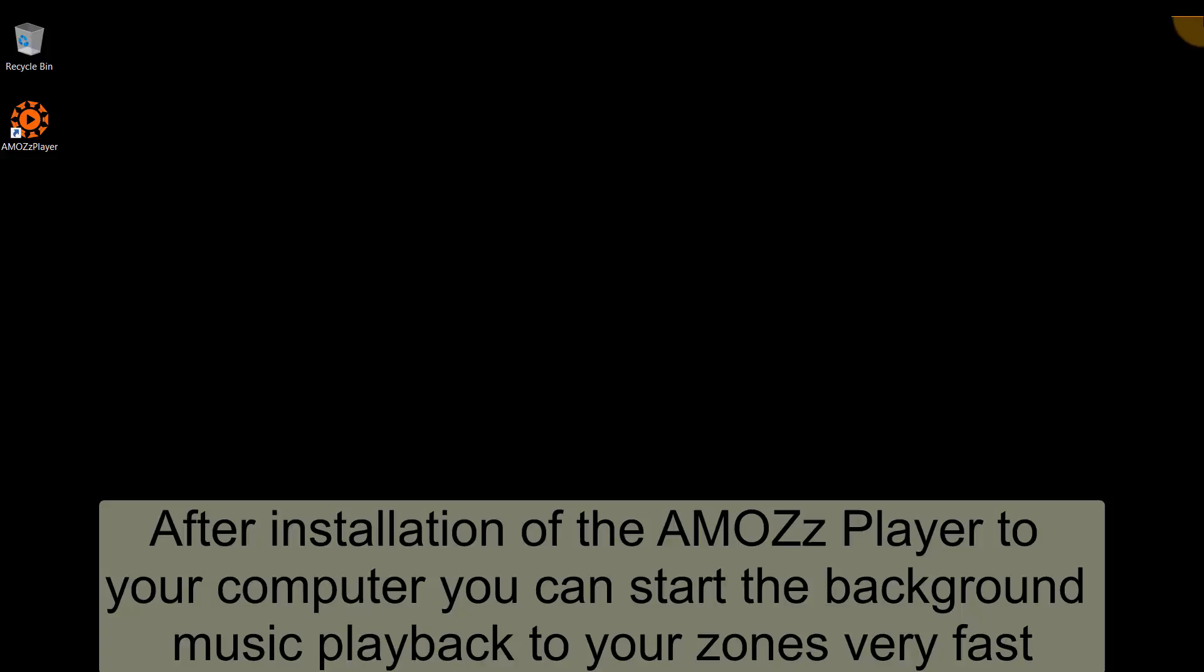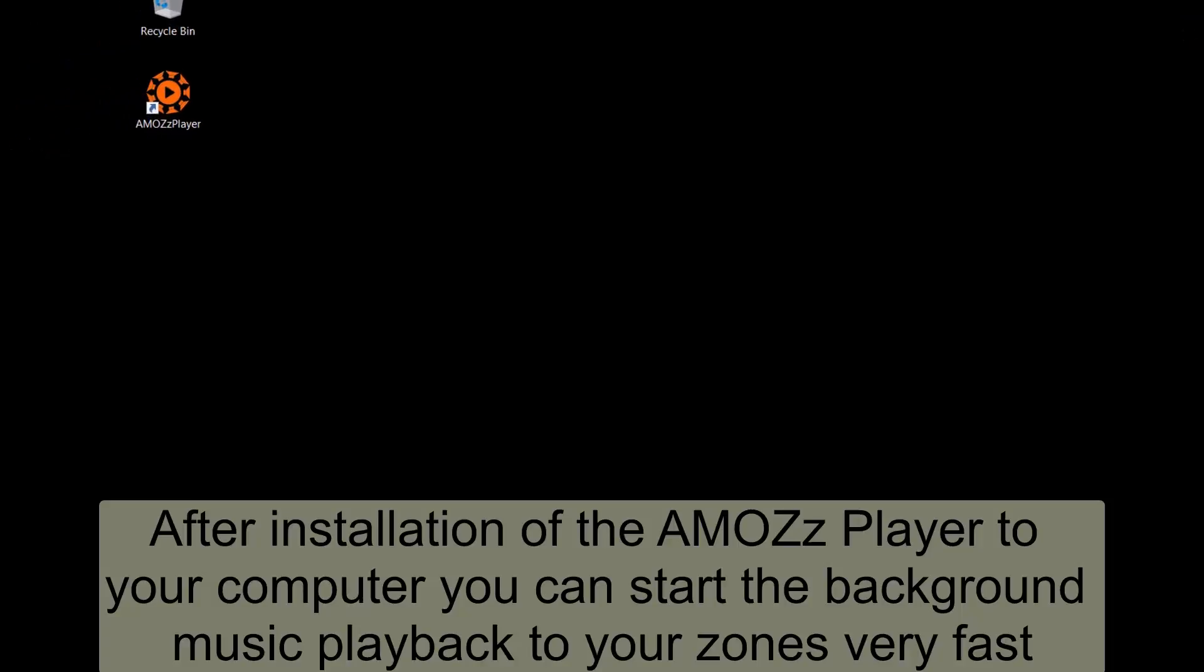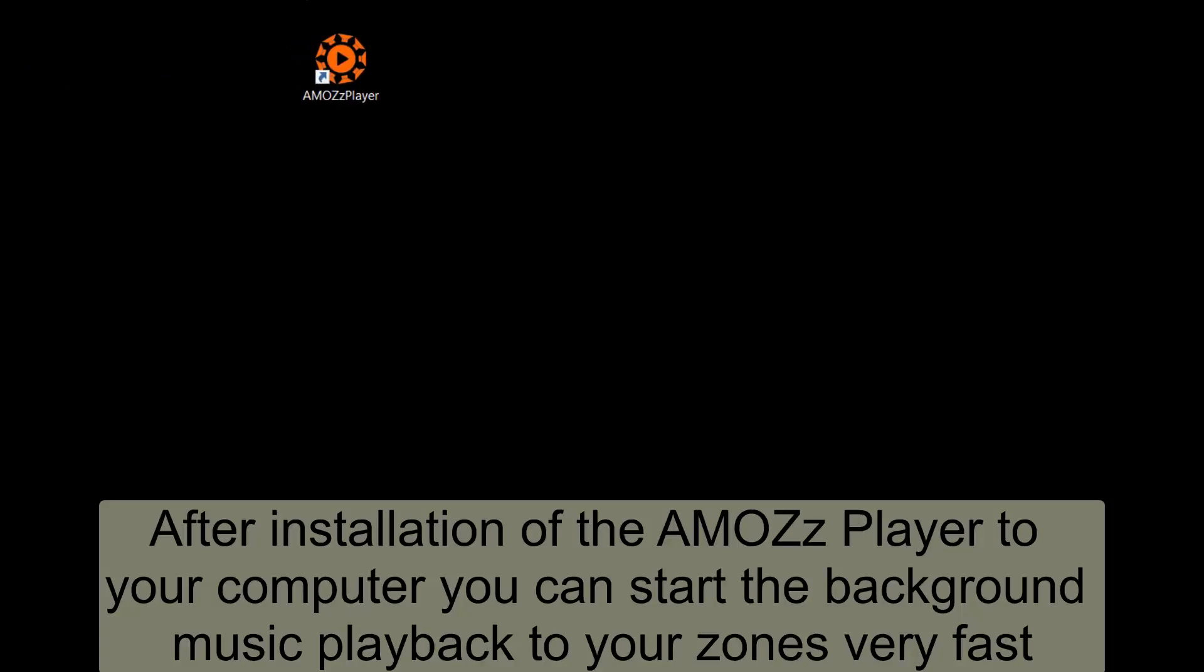After installation of the AMOS player to your computer you can start the background music playback to your zones very fast.